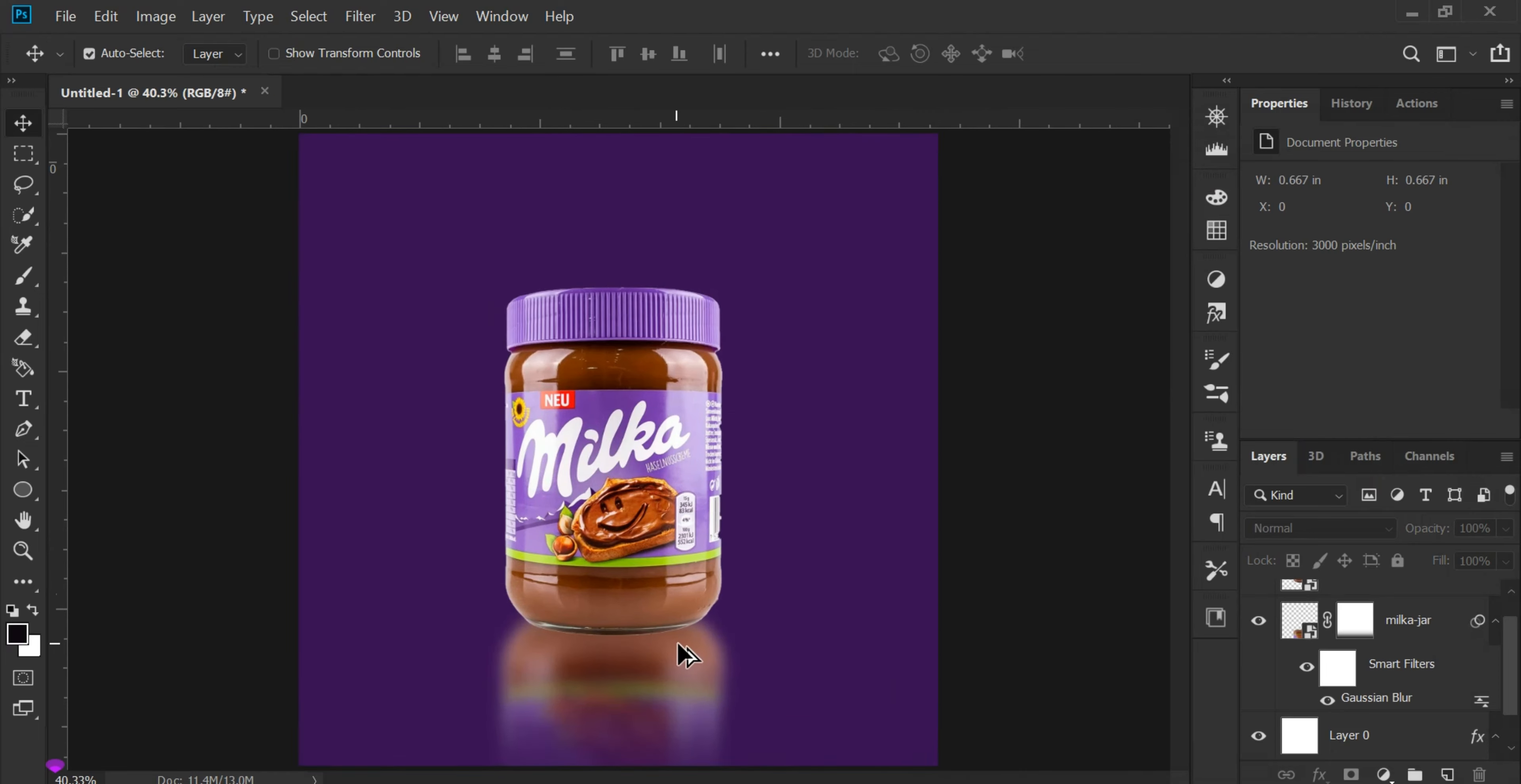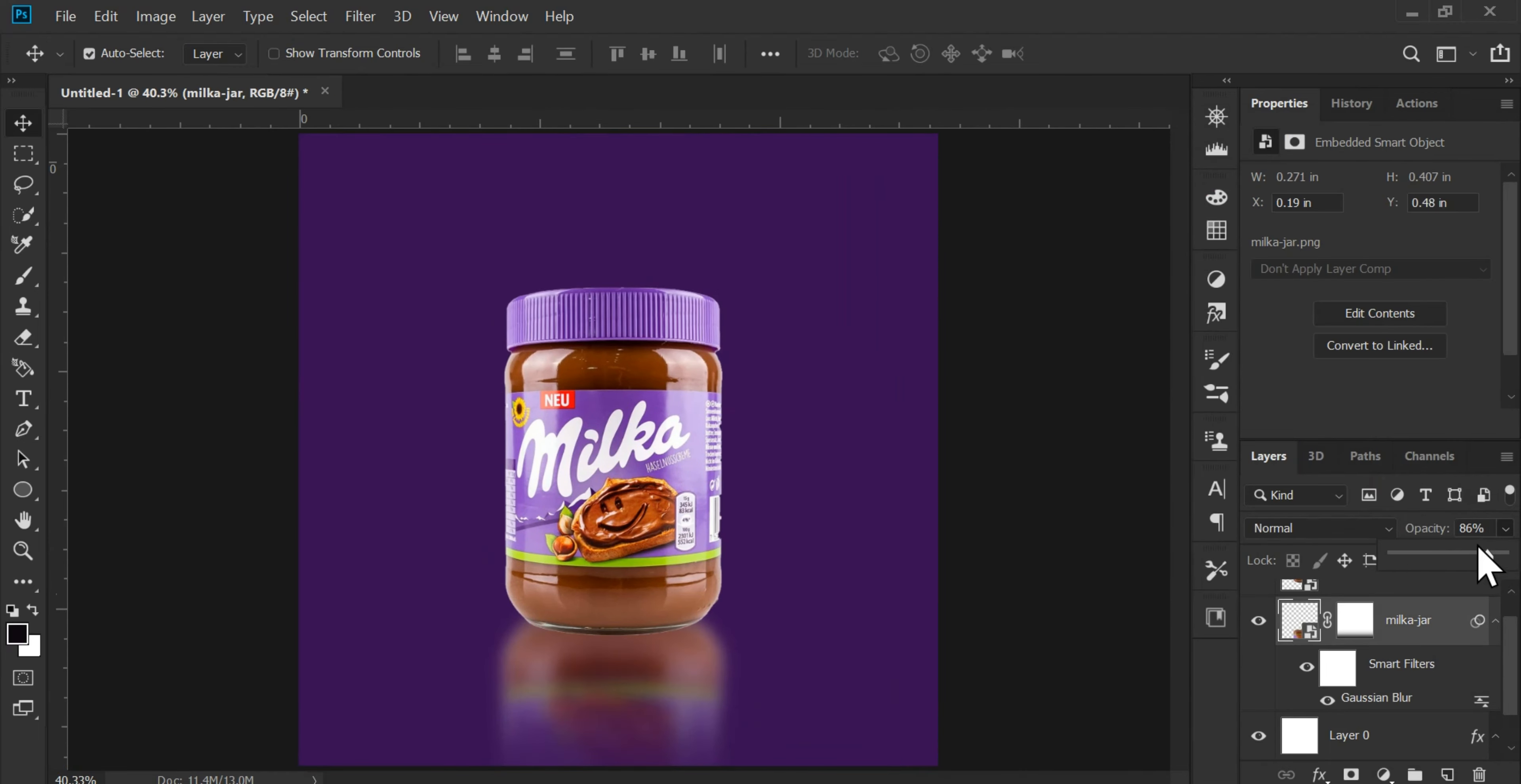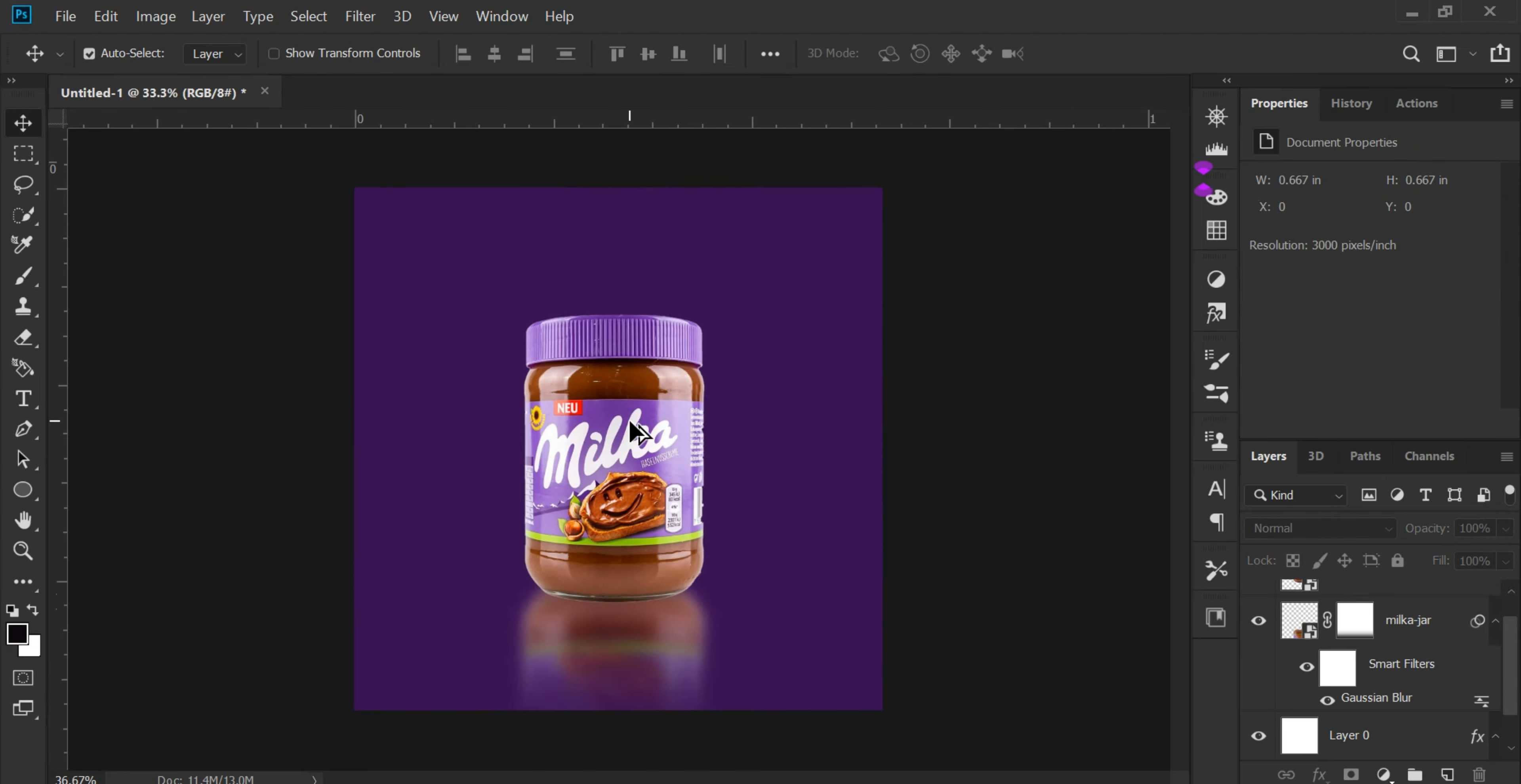As you can see, we can reduce the opacity a little. My friends, we've created a professional reflection effect.